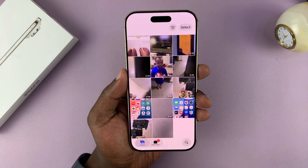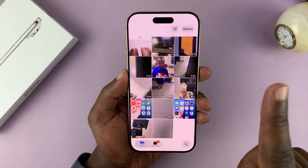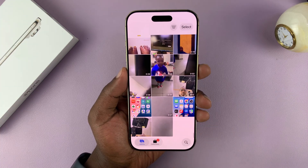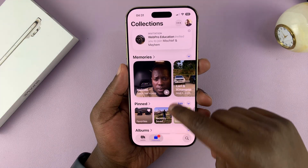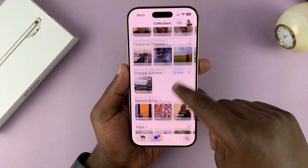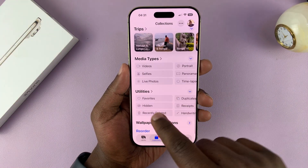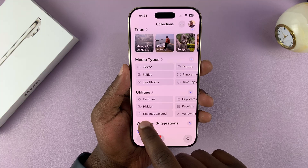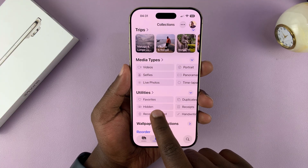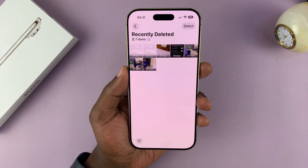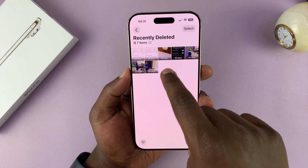So to recover those ones, you simply need to go to the Recycle Bin. So tap on Collections, and then under Collections, you want to scroll all the way down to this area where you have Utilities, and you can see a folder here called Recently Deleted. So tap on that, and then this is where all your deleted items are.